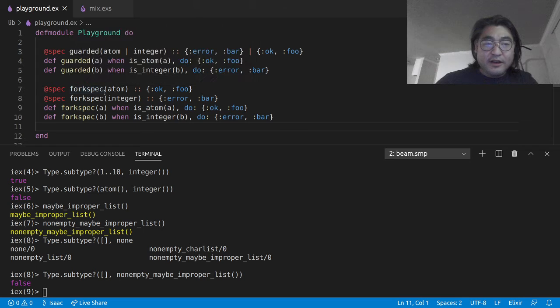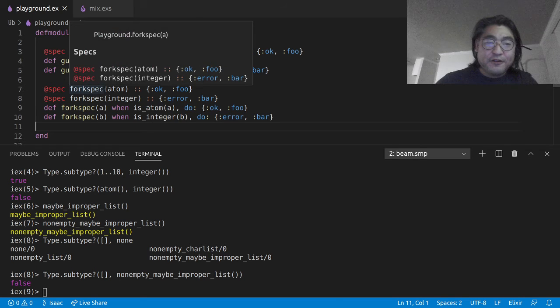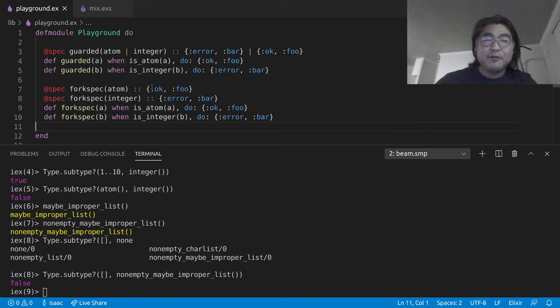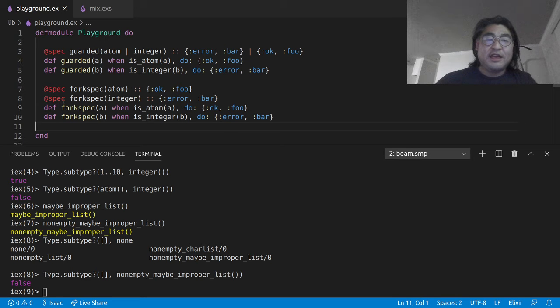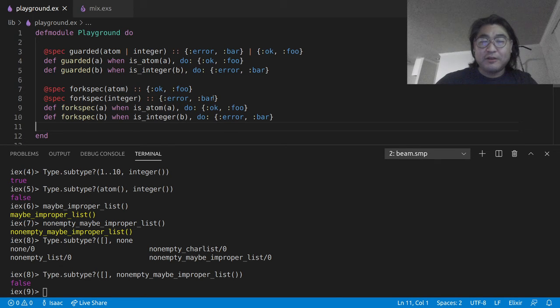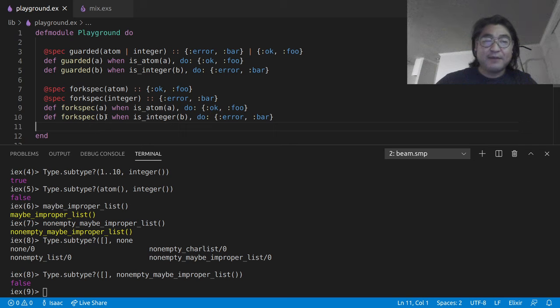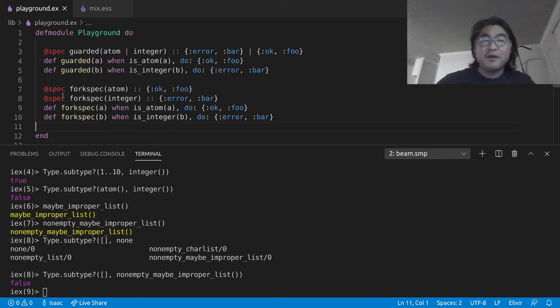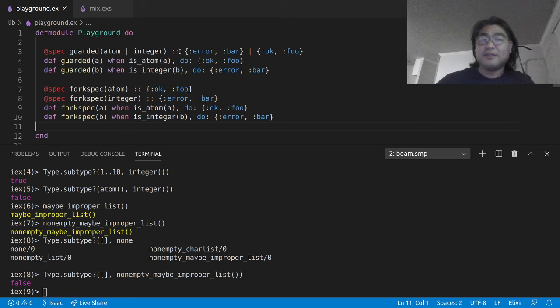So in this case, we have fork spec saying that, hey, if you give me an atom, I'm going to give you okfoo. And if you give me an integer, I'm going to definitely give you error bar. That's a correct type spec for this function. It happens to also be a correct type spec of this one. I would argue it's a better type spec than this one.